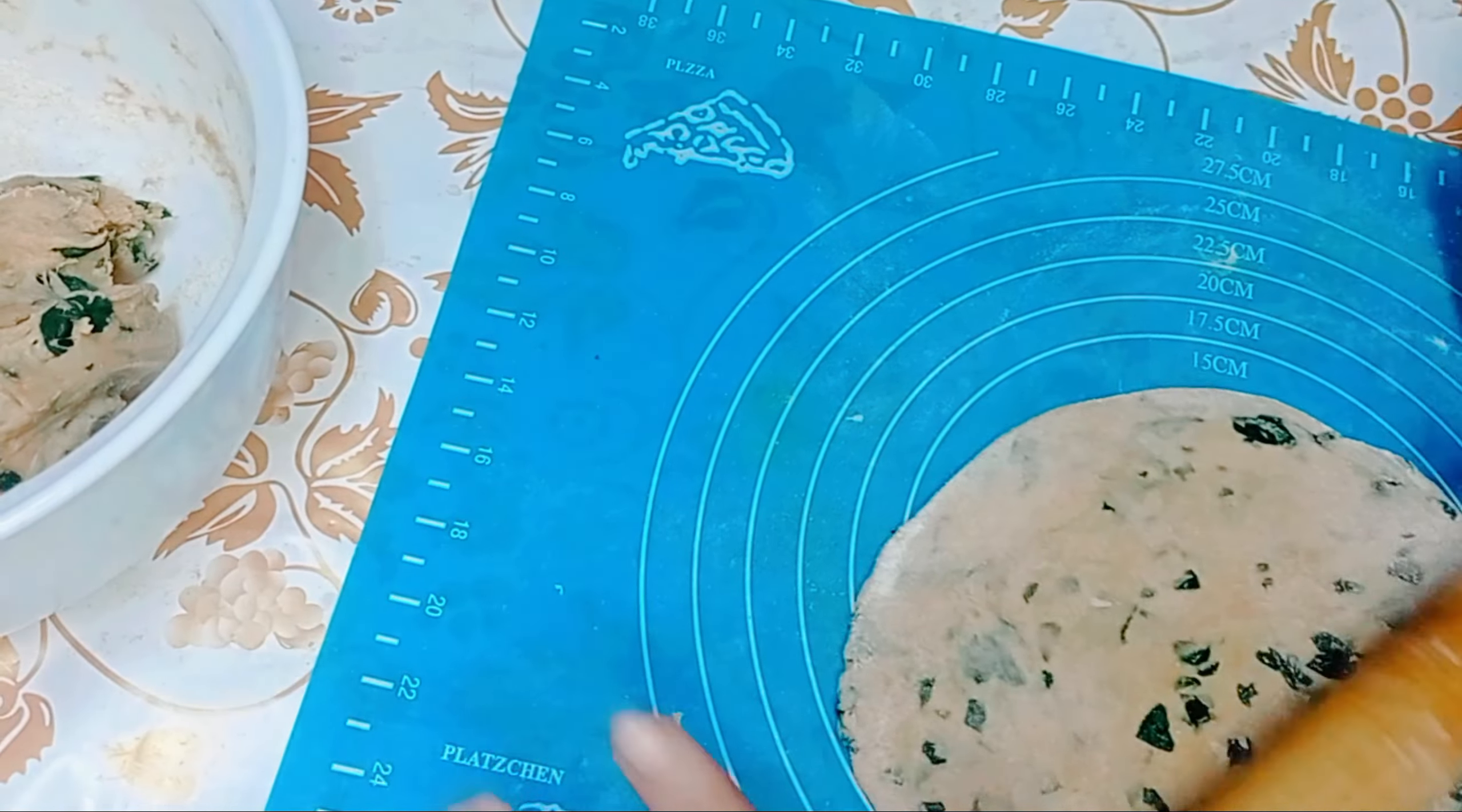Now add water, 1 cup, and knead the dough. Add oil, 1 tablespoon, and rest the dough for 15 minutes.